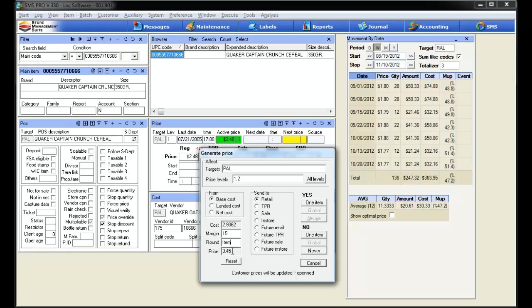So the system has already created our new price here, $3.45, based on the previous input of margin requirement and the cost of the item. But let's say within our store, our pricing methodology is always to round up to the ninth cent. That's easy enough to do. Simply click in the round box here and hit 9, and you'll see that the price changes and adjusts itself up to $3.49.